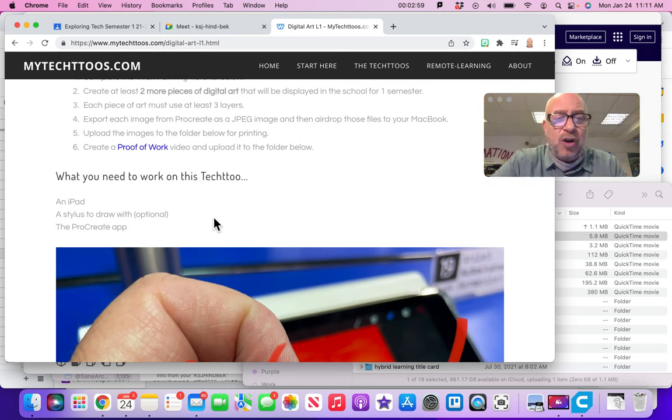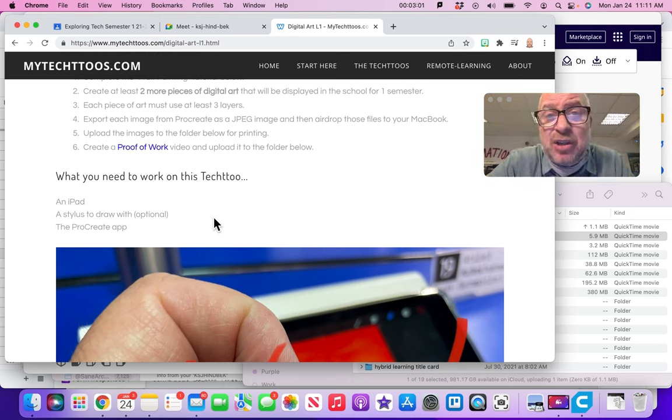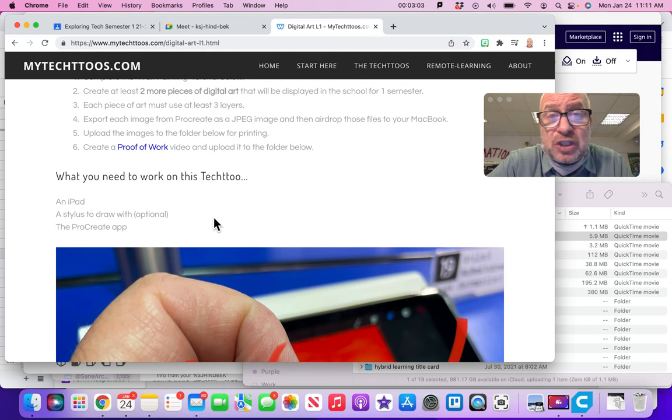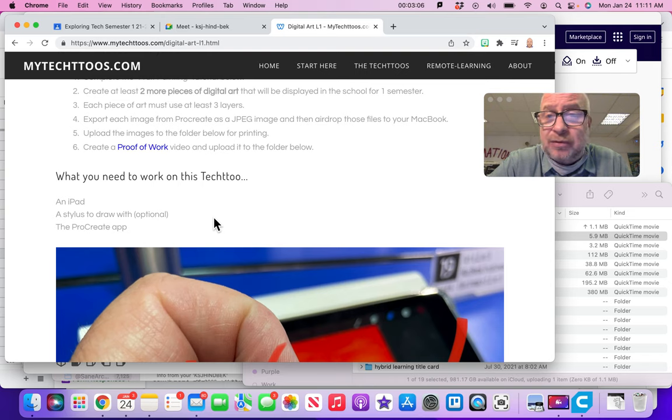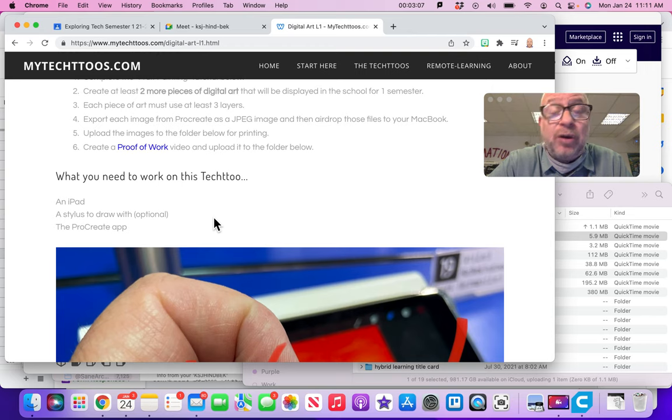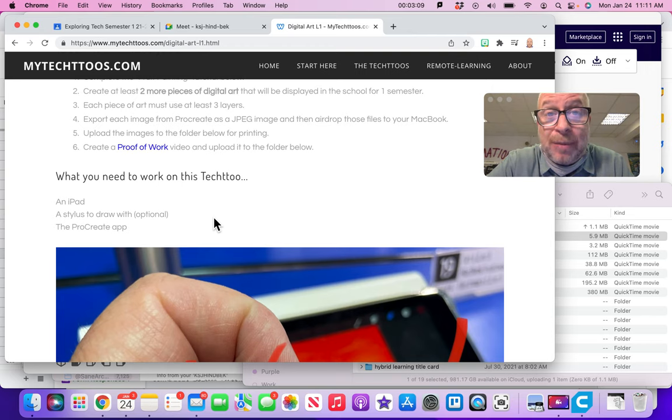If you don't have what you need, you can't really do the Tech 2, right? So stop here and go either get it from me or figure it out, or go do a different Tech 2 if you don't have the right equipment.